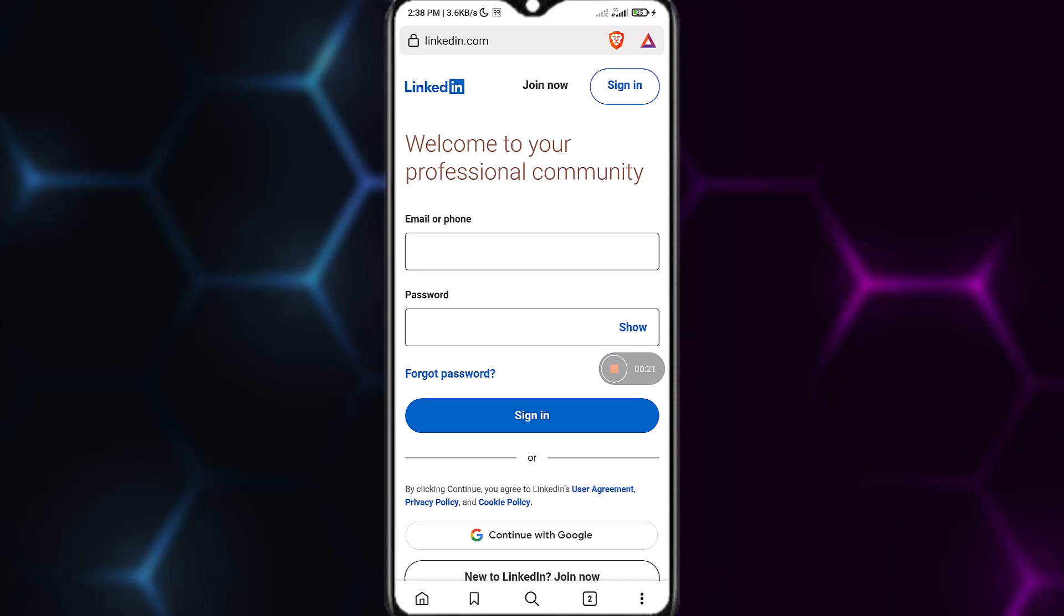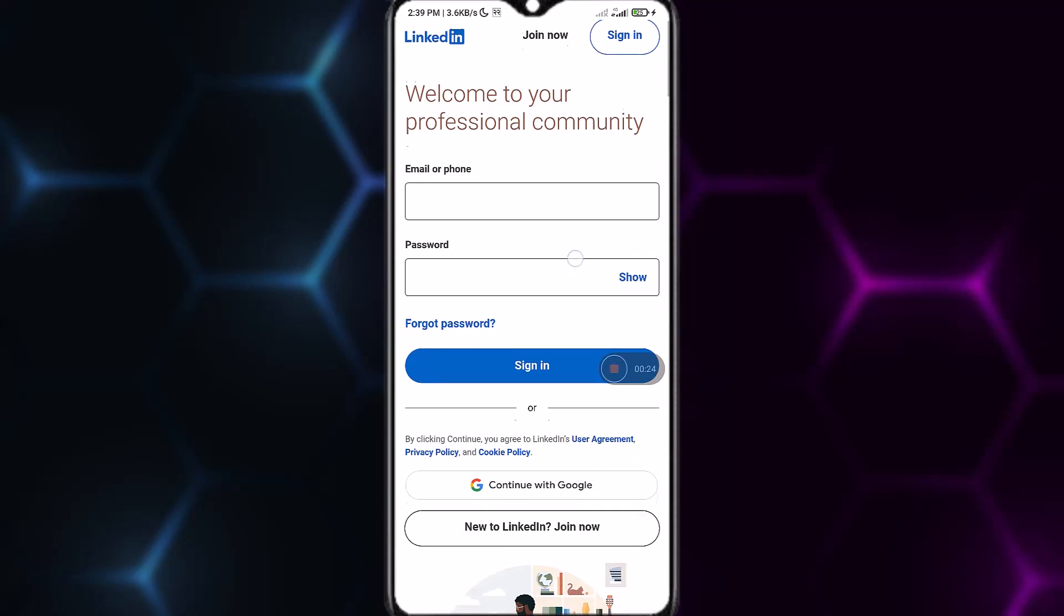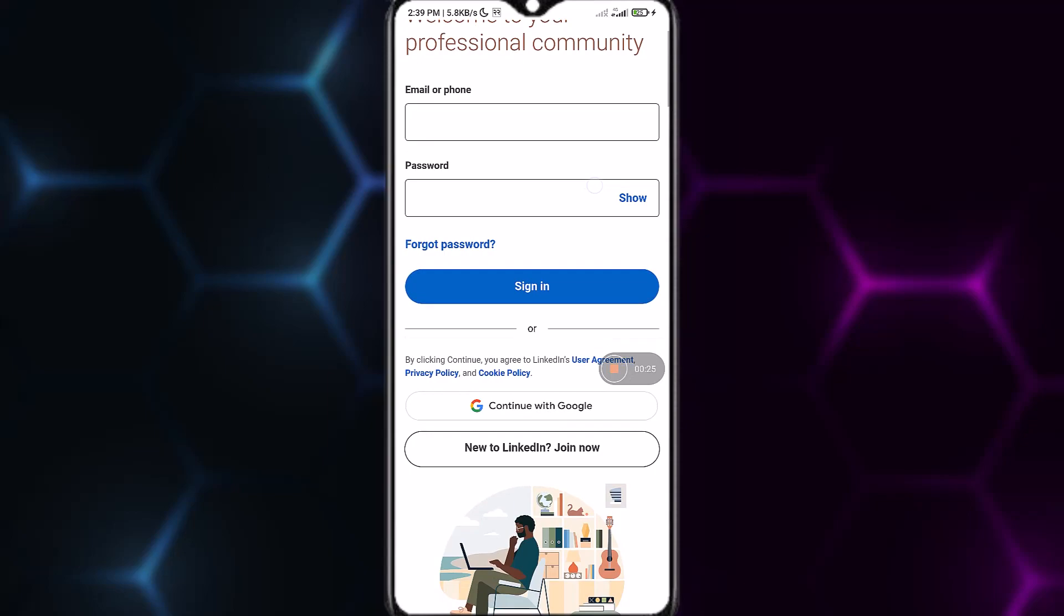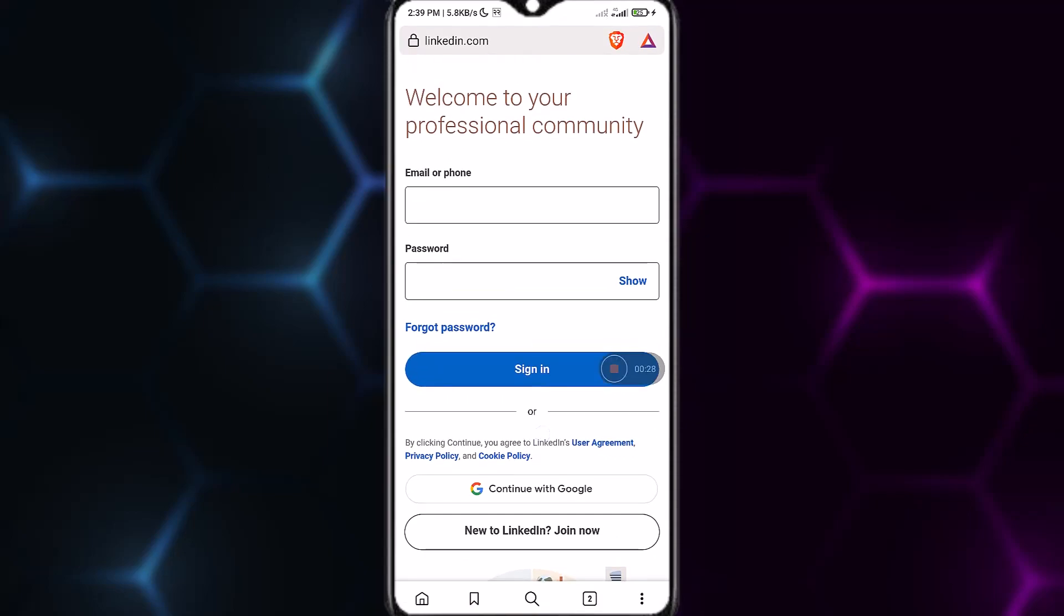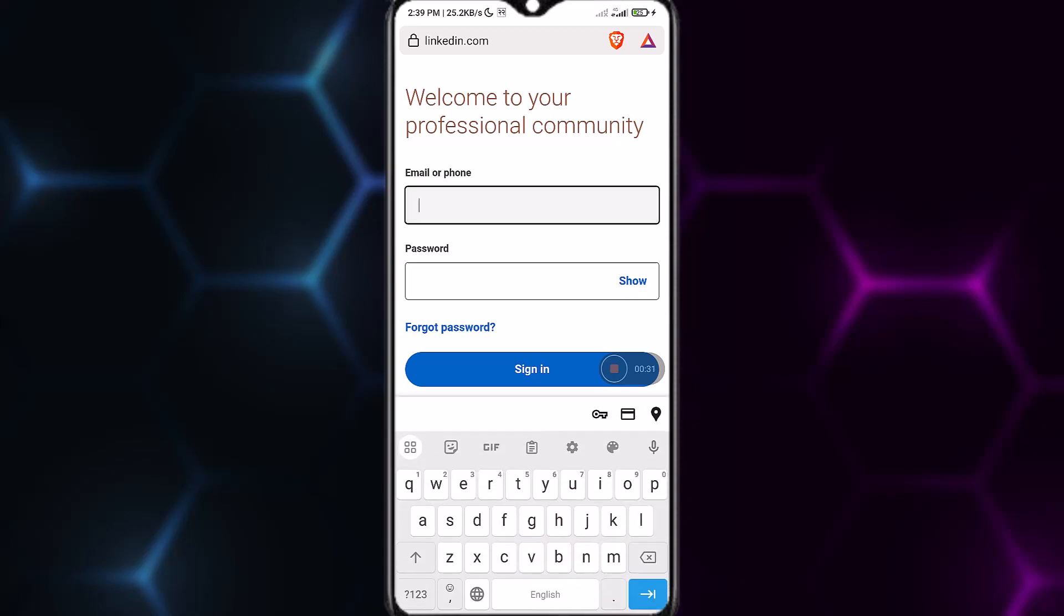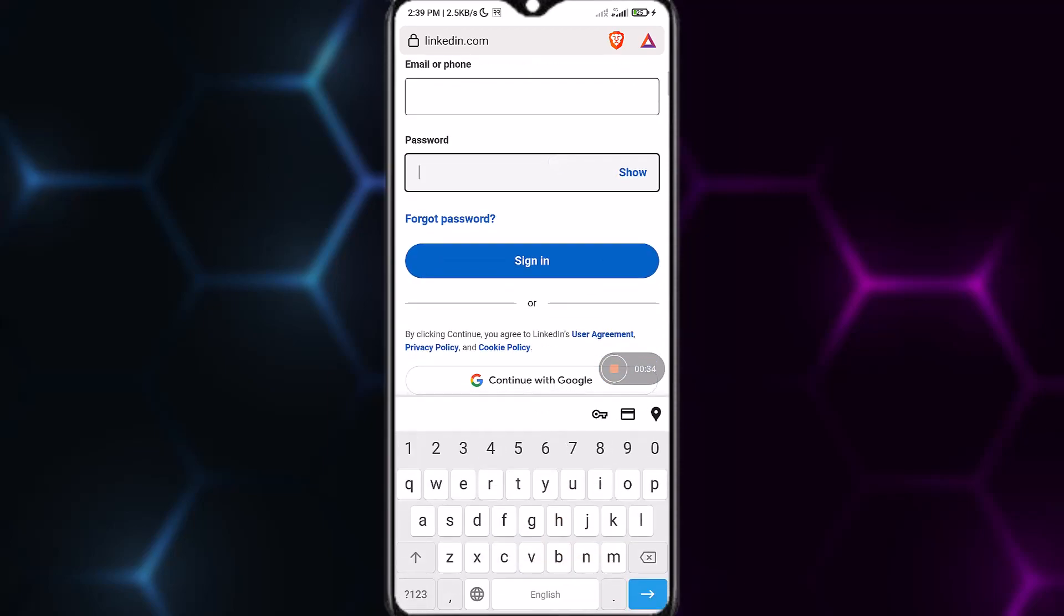On the LinkedIn login page, you can either continue with your Google account or type your email address in the first field and password in the second field. After entering your credentials, tap on Sign In and you'll be logged into your LinkedIn account.